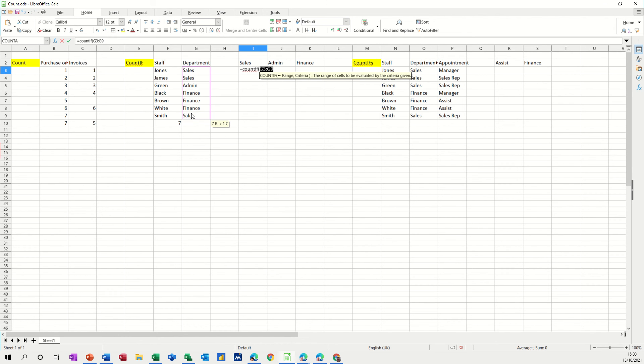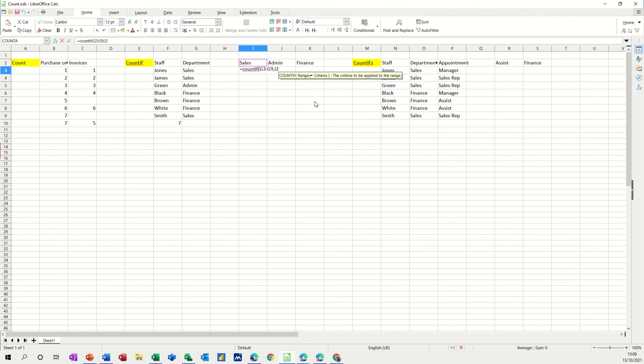So there's a range, now comma, what's the criteria, the criteria is going to be that, I2. I could type sales in quotes but I've just typed I2 and then I'm closing the bracket. Click the tick, I get three, there are three sales, one, two, three, that's great.